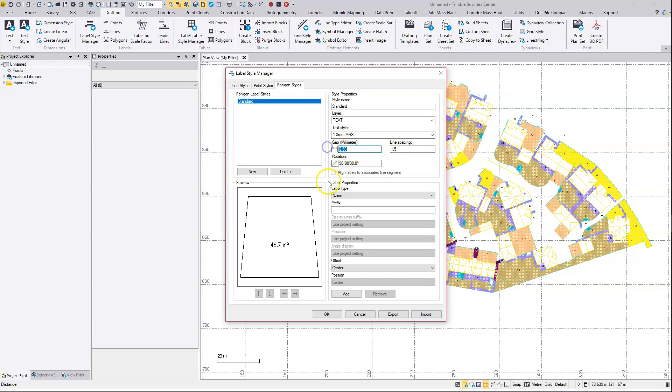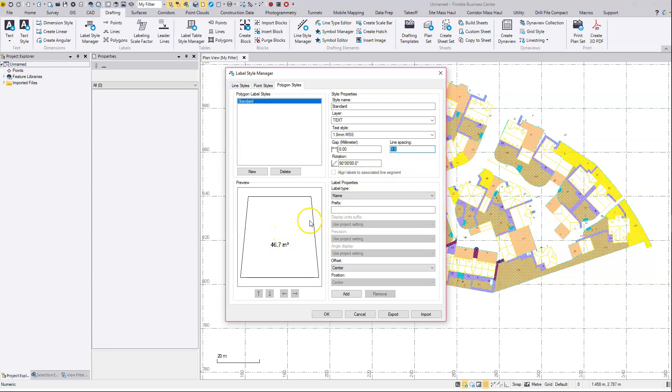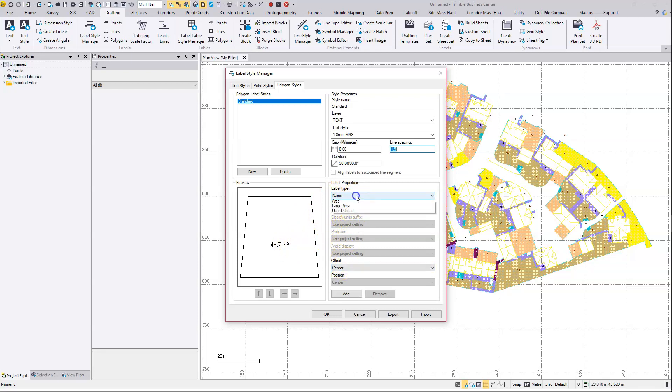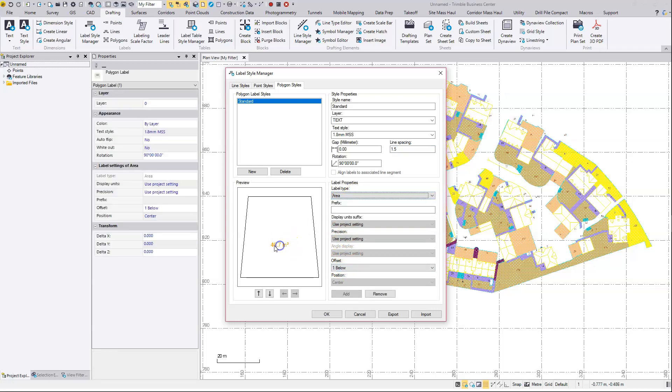And the gap parameter isn't appropriate for the polygon really, so we could set that to zero. Line spacing. Again, there is only one line, so the line spacing isn't going to hold any relevance. So this is going to go to the area here.